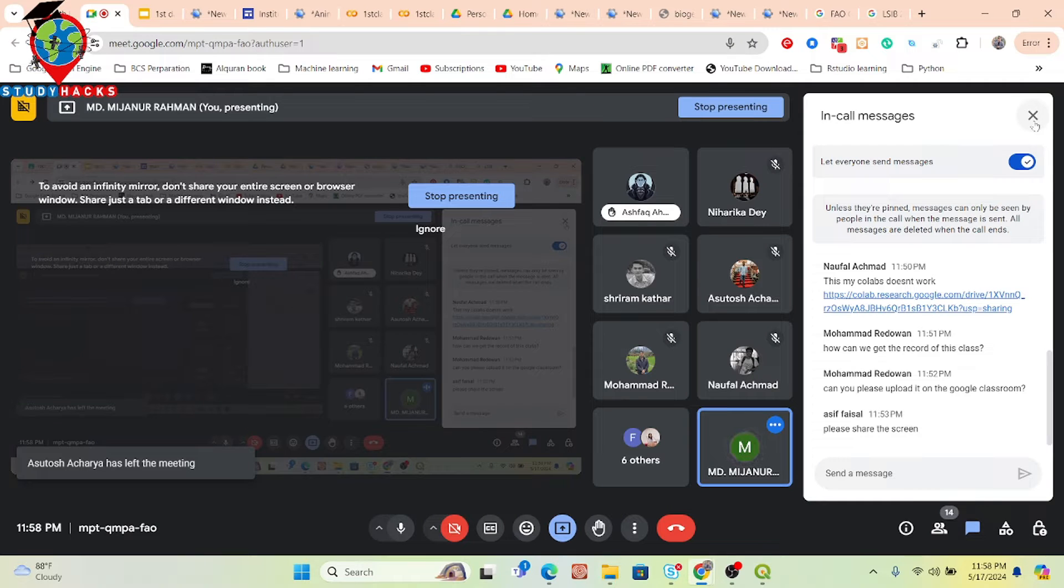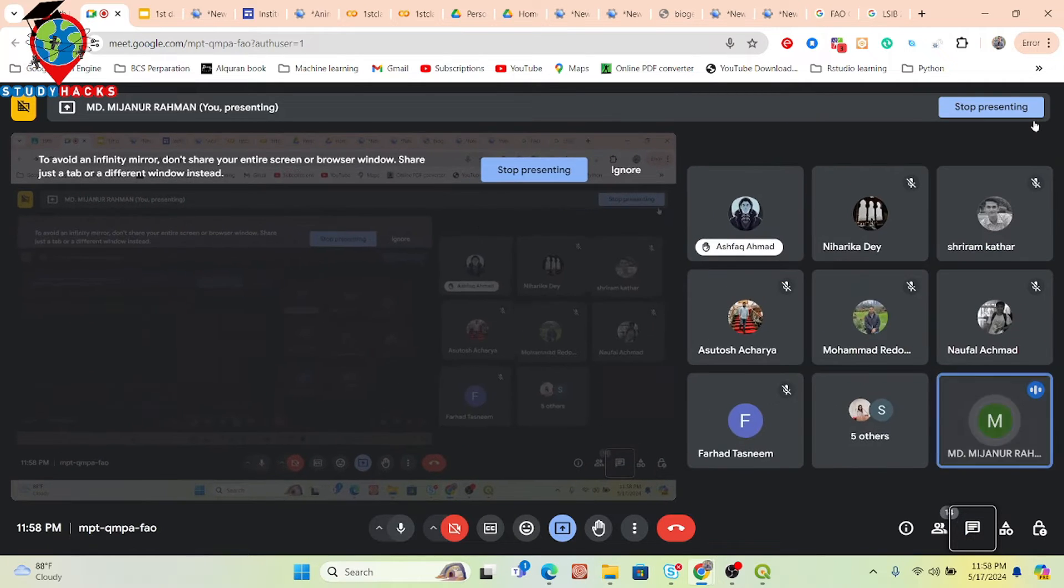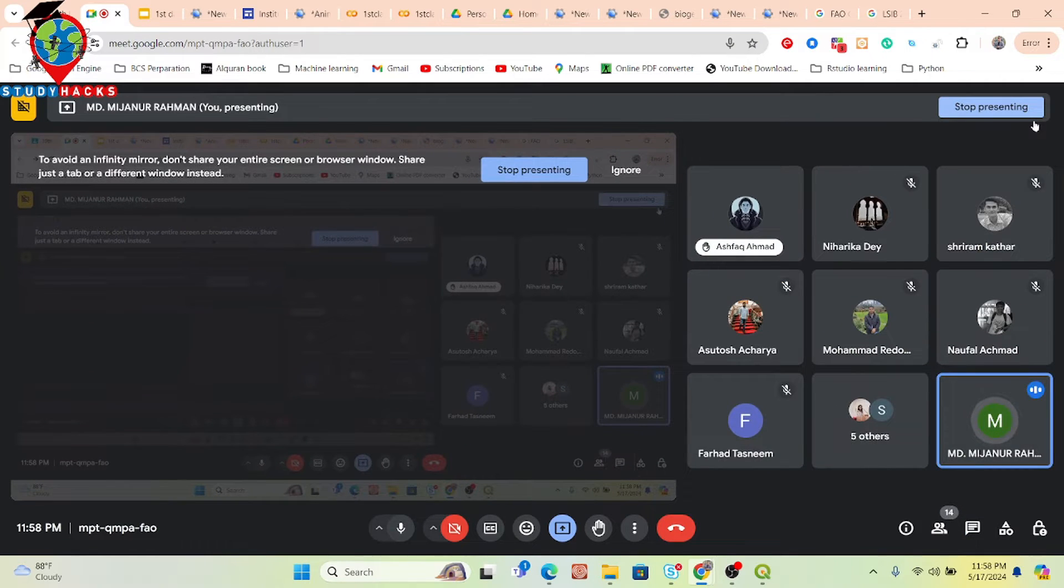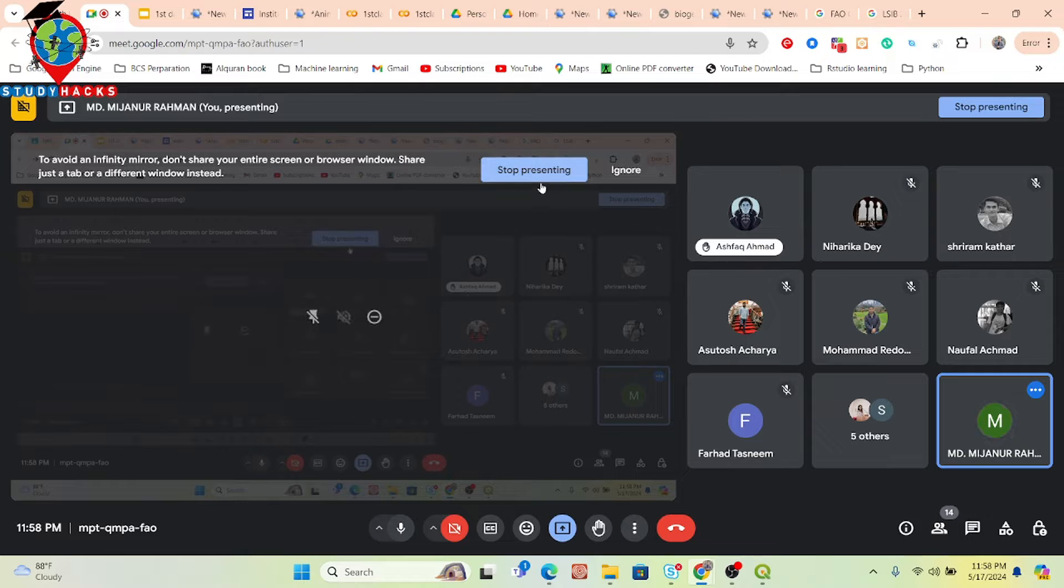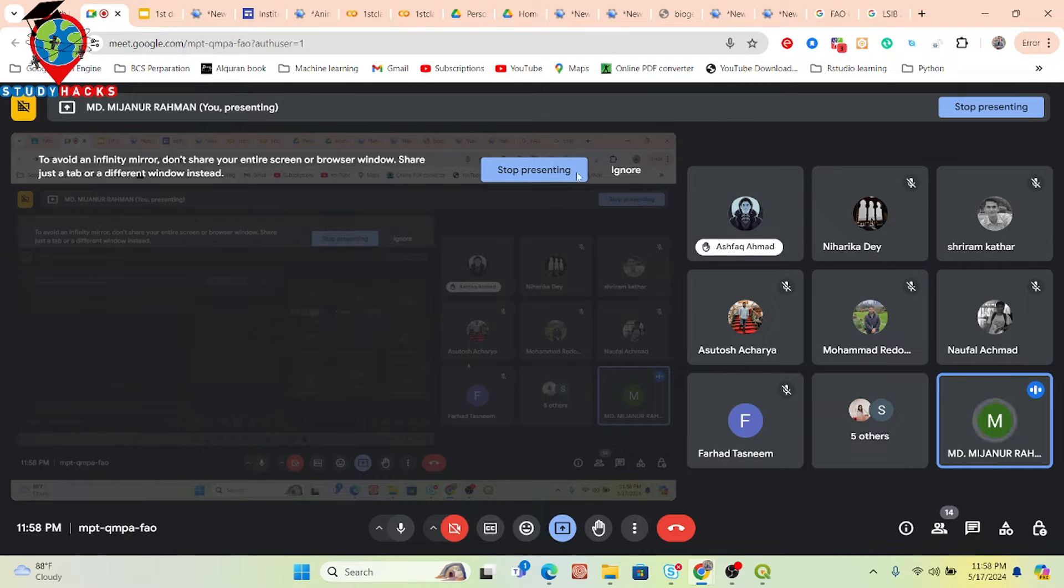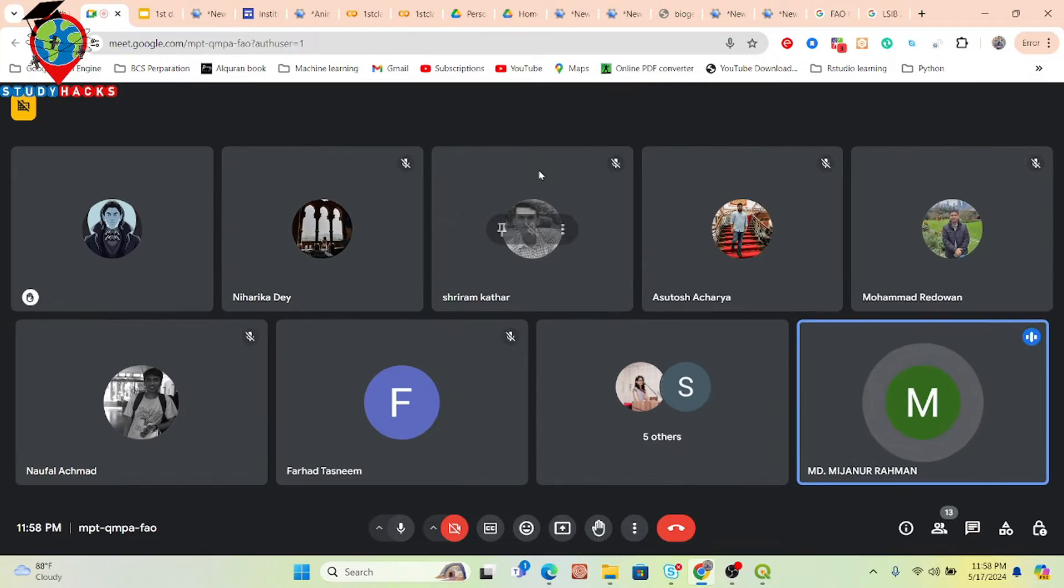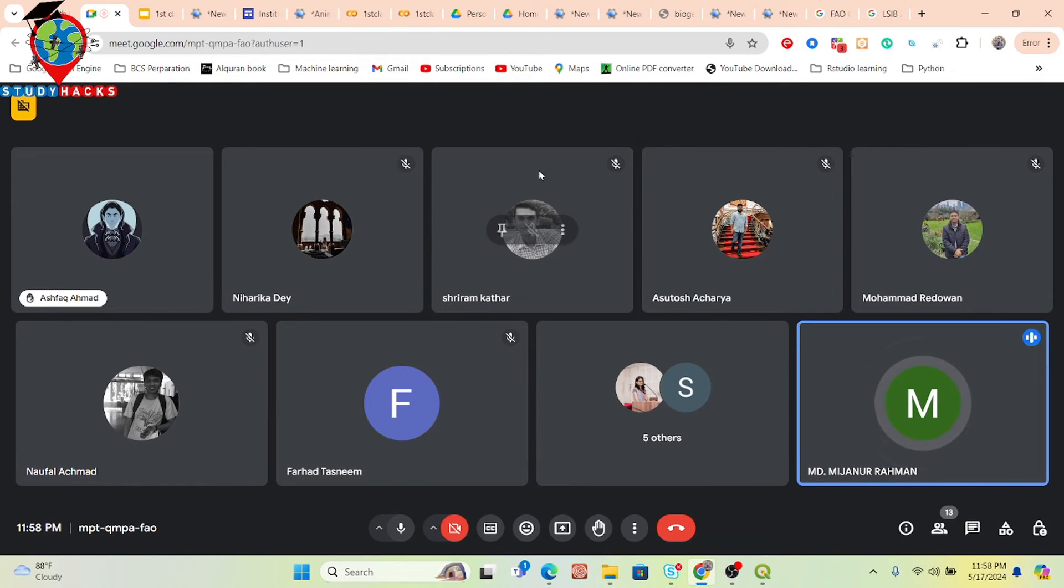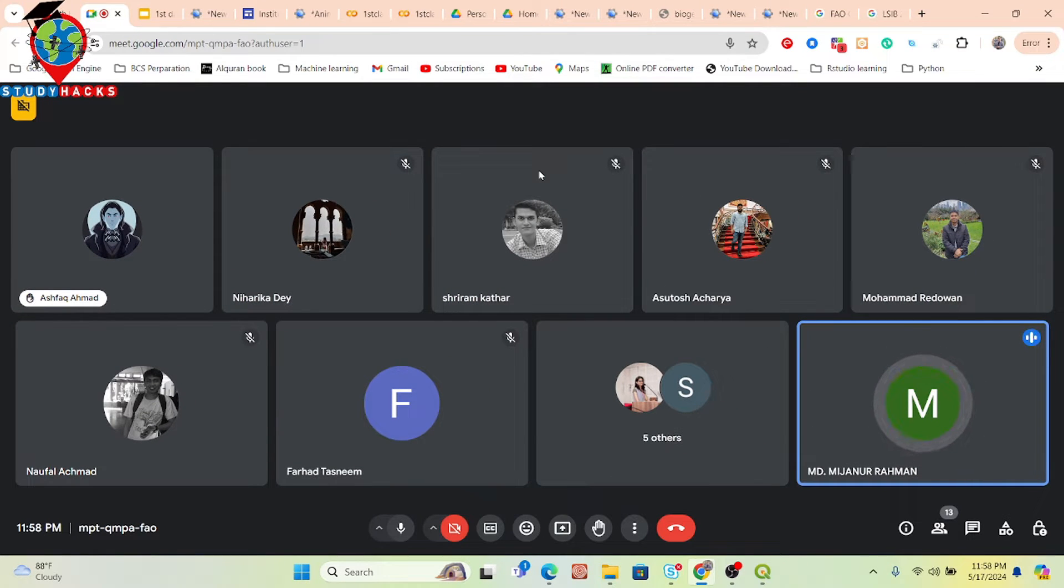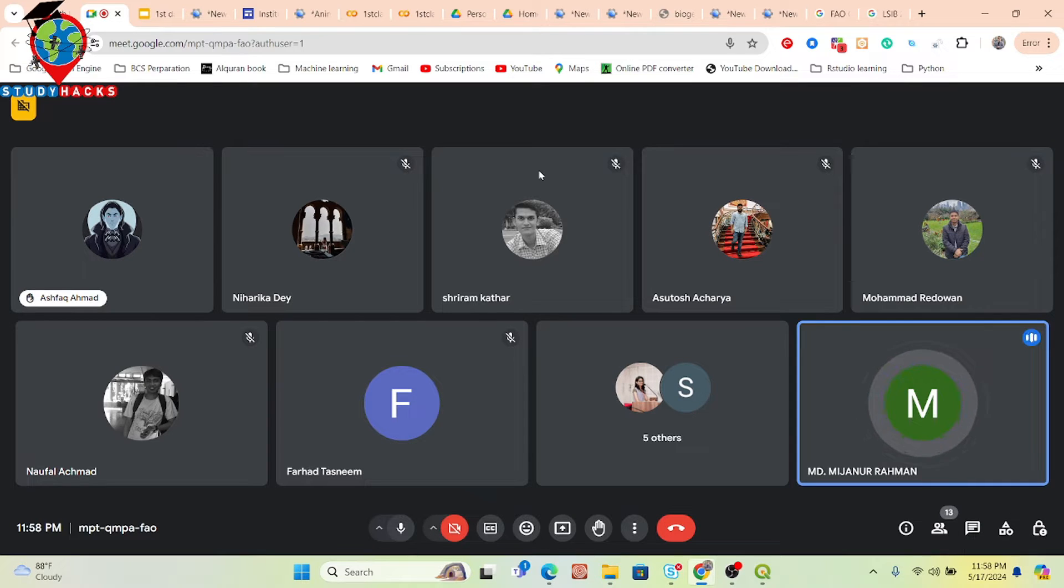Okay, so kindly one by one share your screen and discuss about the problem. Please share your screen and show me your problem for today's session. This is basically a problem solving class that will start from tomorrow, but for today's session if you have any problem or any confusion or your code is not running, you can share your screen and I'll check it.